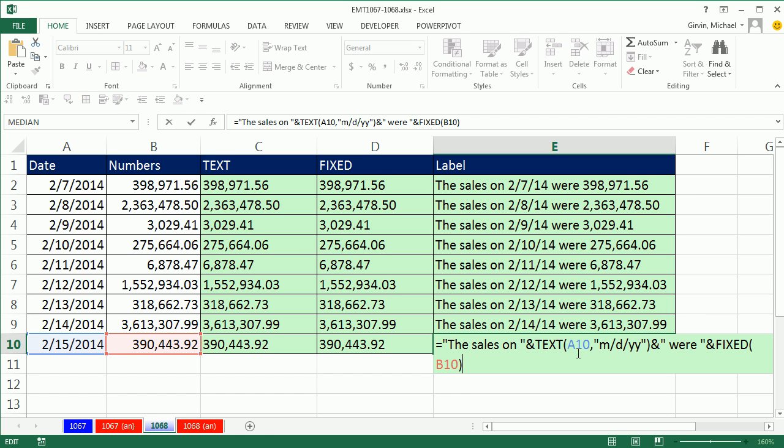F2, and we can see the text works great for our date, but I love having the fixed function when I want to see comma separators. All right, we'll see you next video.